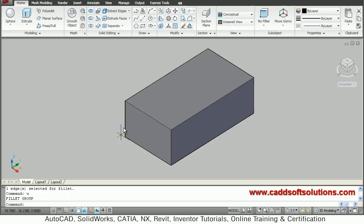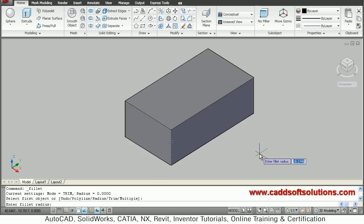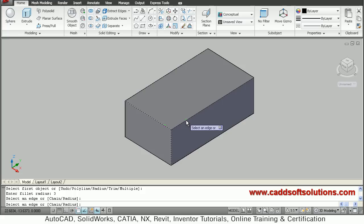If I select multiple edges, let's see what happens. Type fillet — first I will select this edge, then I will give a fillet radius of 3 or 4. Then it asks to select an edge — I can choose more edges, suppose I want fillet on this edge also, and this edge also.